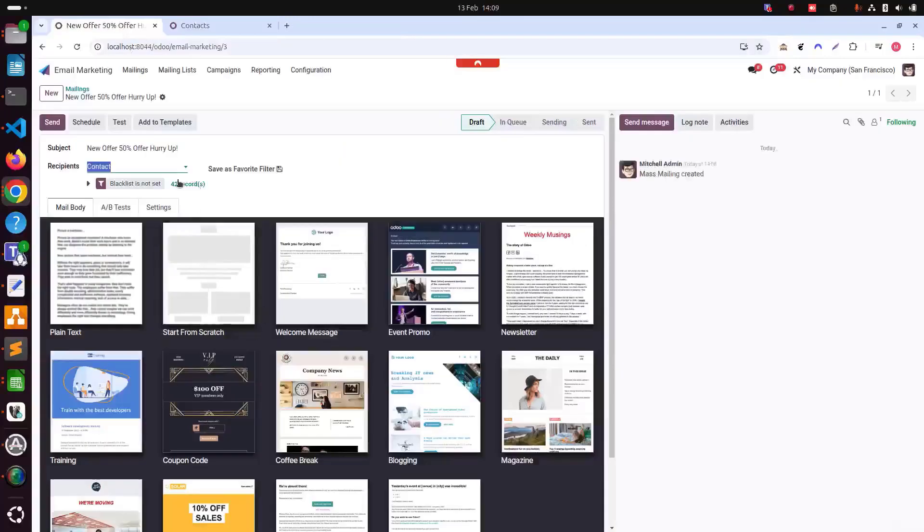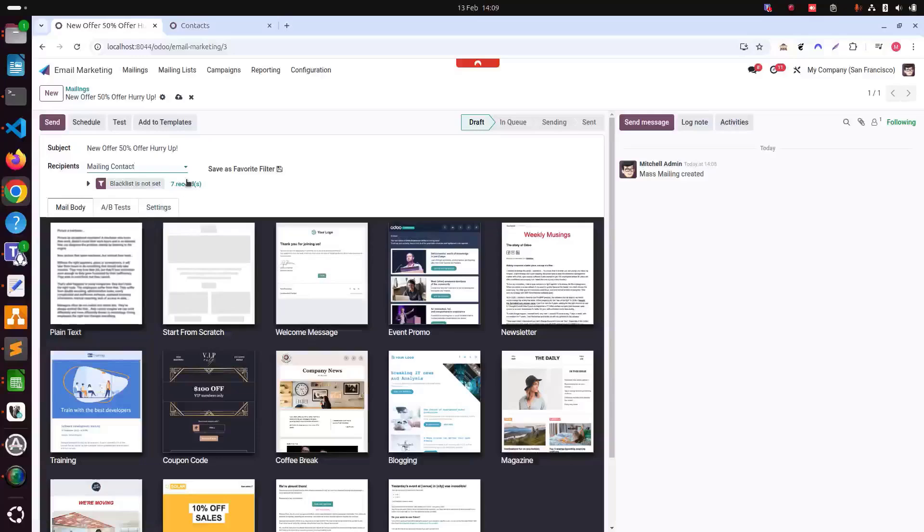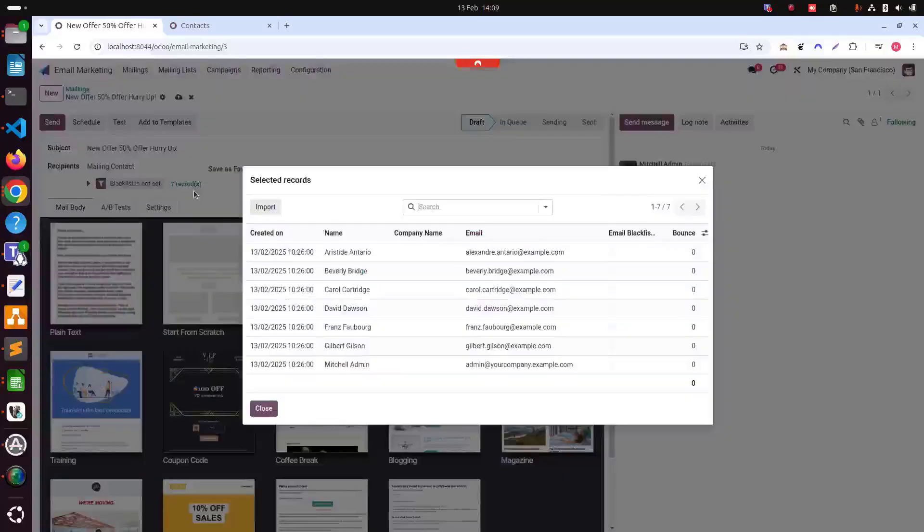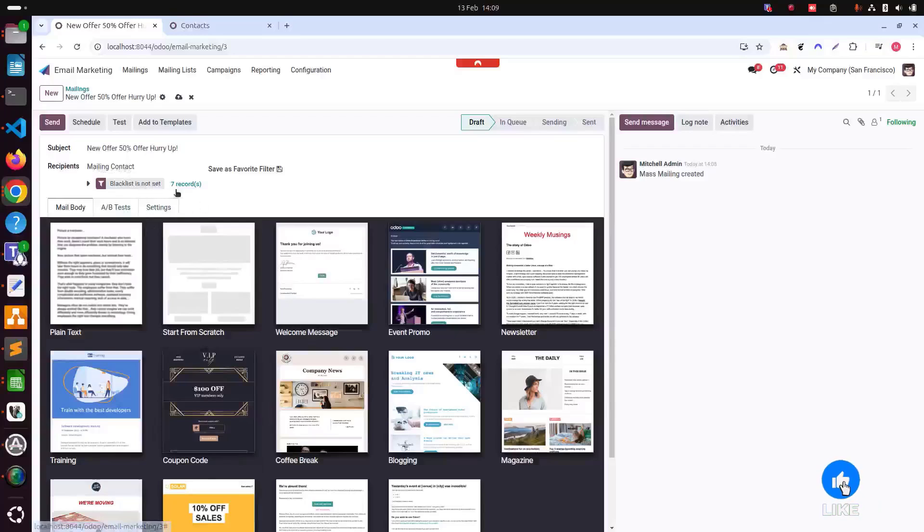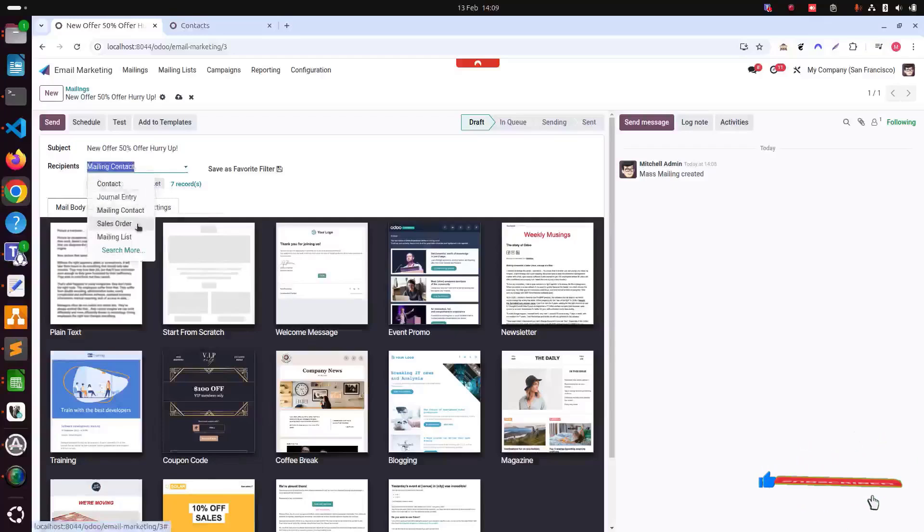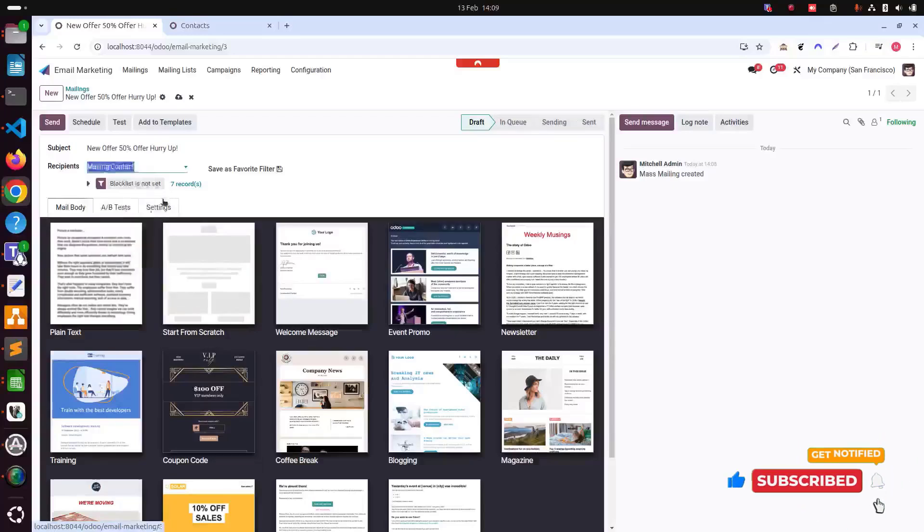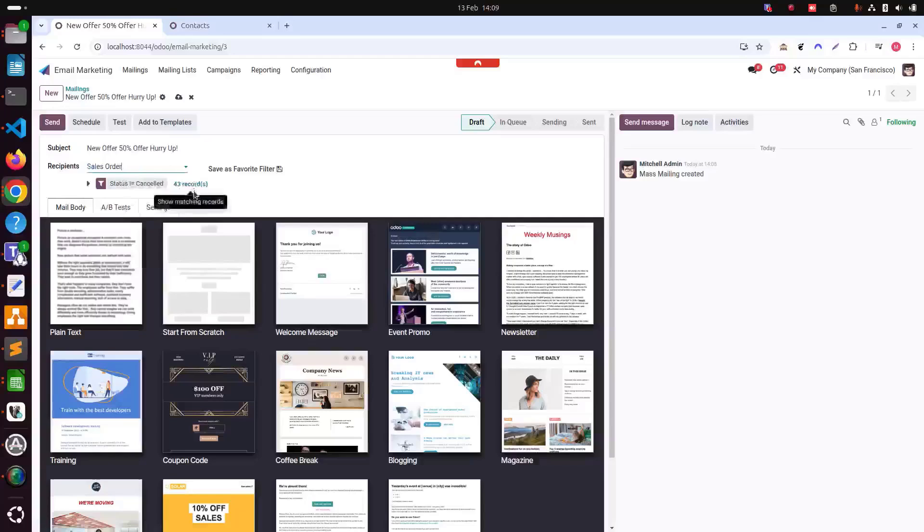If you go in contacts, you can see there are 42 contacts. Each contact has been selected to send email to as a mailing list. Then we have general entry, we have mailing contacts. And here seven records have been selected, which are here. If we want to add into this, we can add or delete whatever we like.